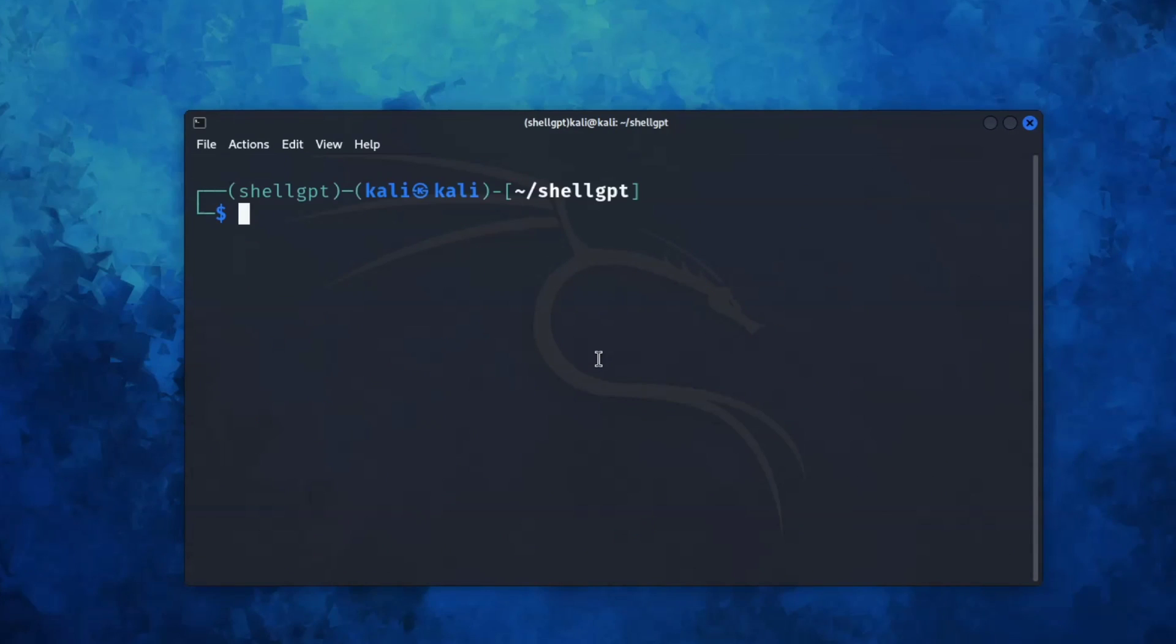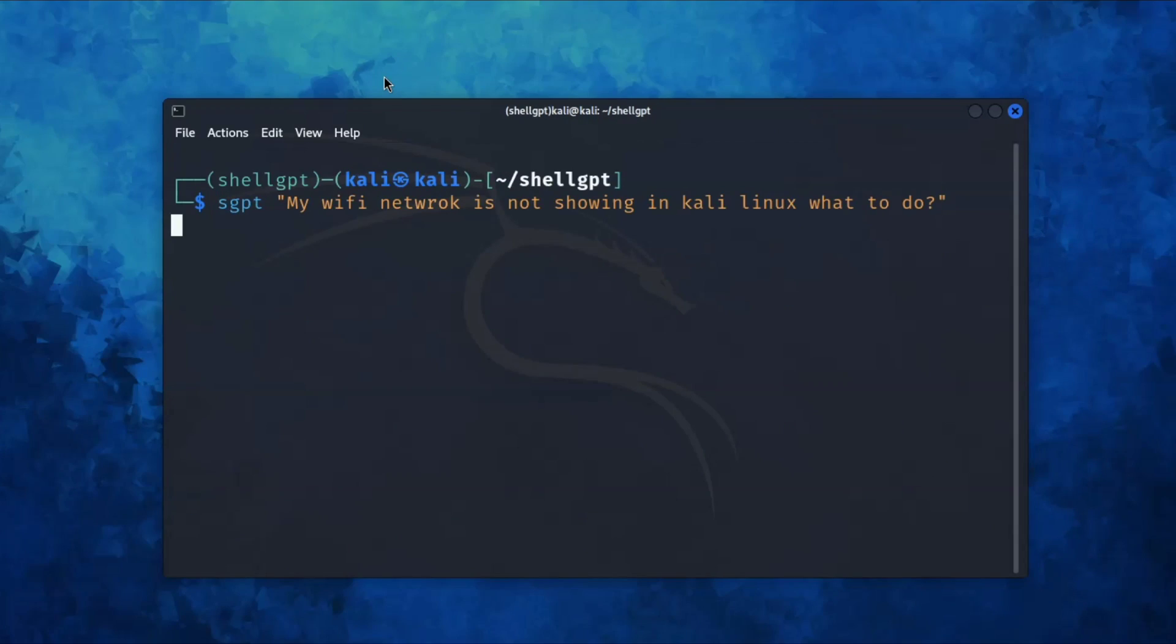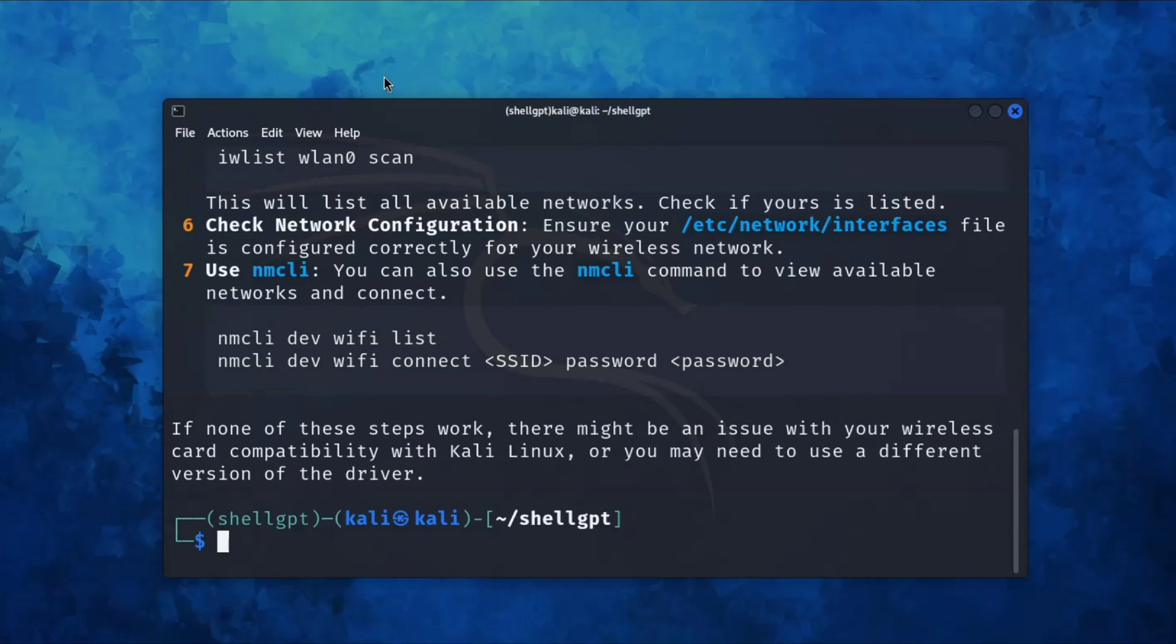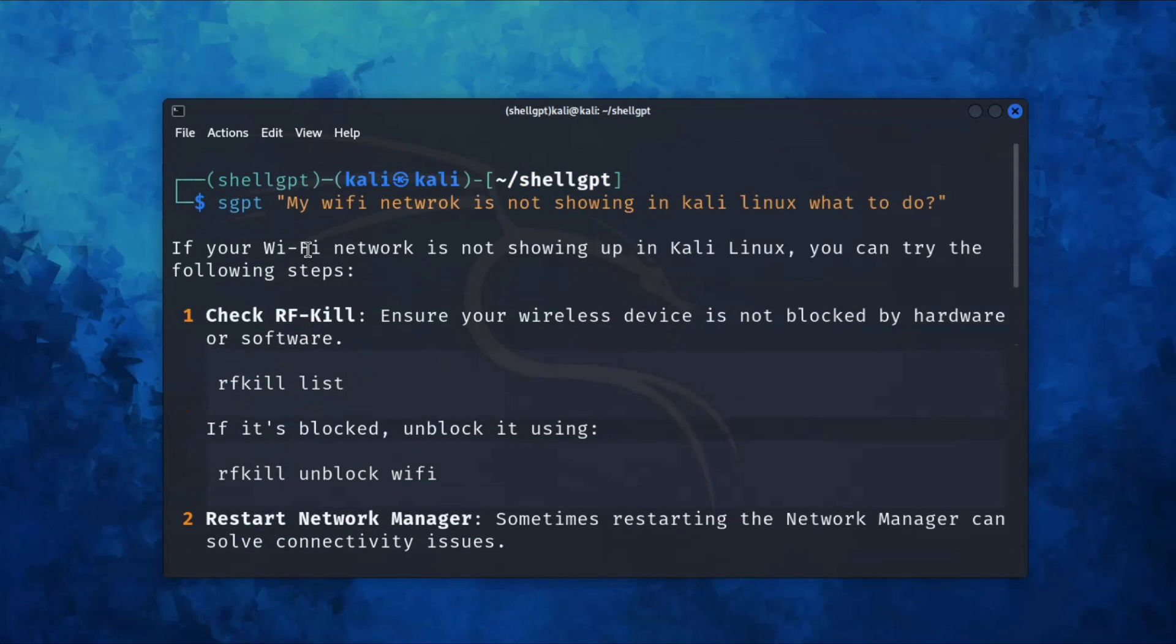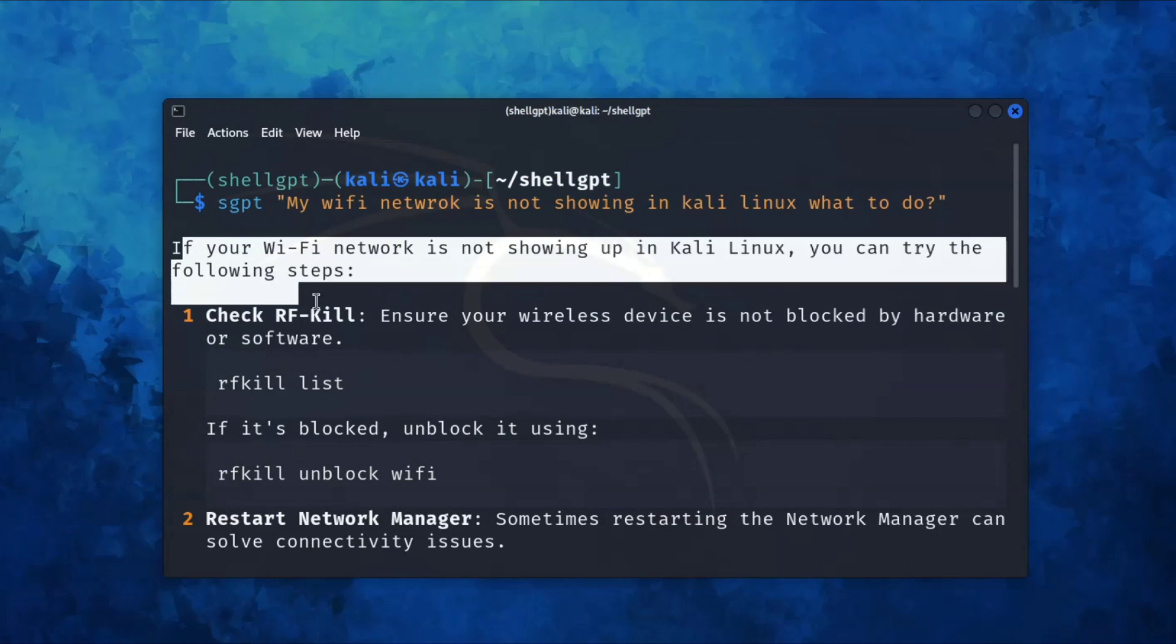Suppose if you are facing any problem with your Kali Linux, write a command like this. In my case, I'm going to give this command: my wifi network is not working, what to do? So as you can see, it gives commands that you can use to solve this issue.